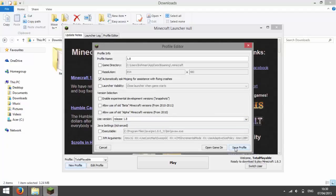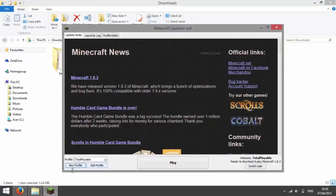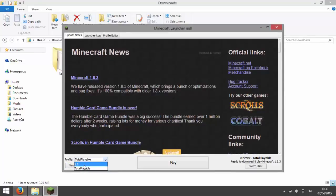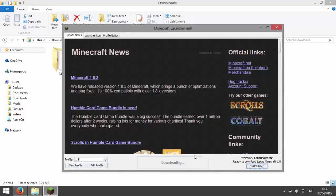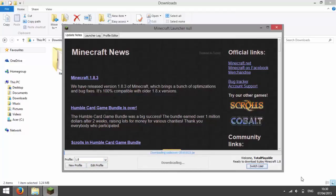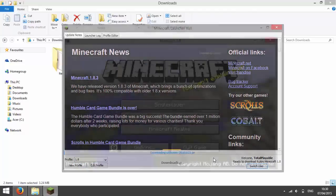Then I'm going to save the profile. Then after selecting the profile which you have just made and press play. It should say ready to download and play Minecraft 1.8.